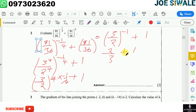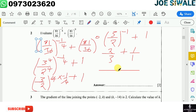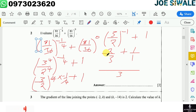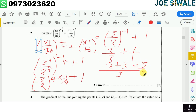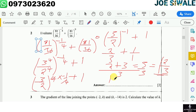To evaluate 2 over 3 plus 1, I write 1 as 1 over 1 and find the lowest common denominator, which is 3. So 3 into 3 is 1, multiplied by 2 is 2, plus 3 into 1 is 3 multiplied by 1 is 3. So 2 plus 3 equals 5 over 3. Then 5 divided by 3 is 1 remainder 2, so my answer is 1 and 2 over 3.